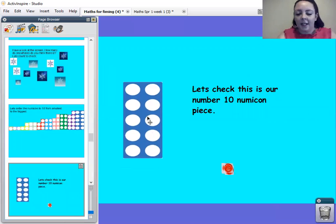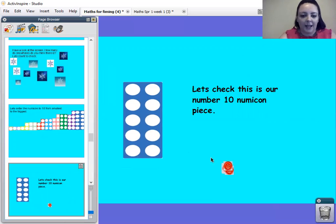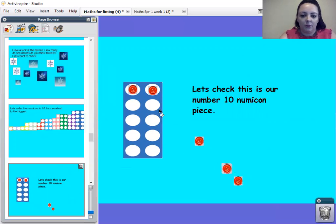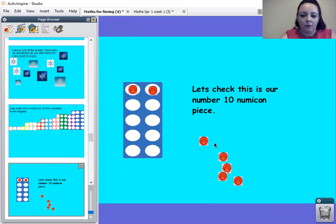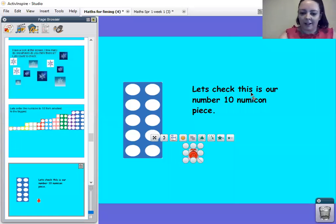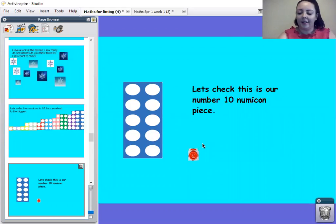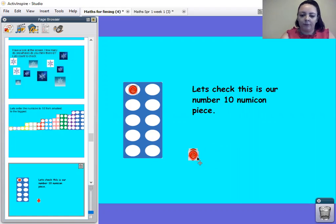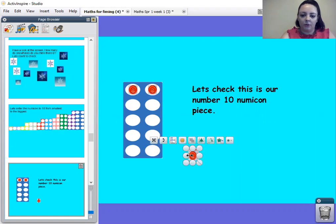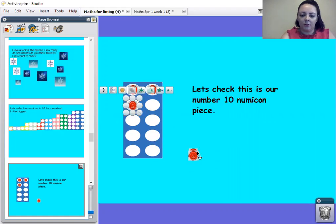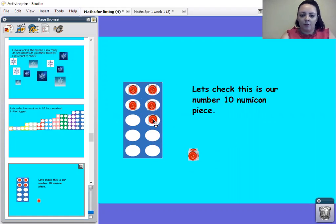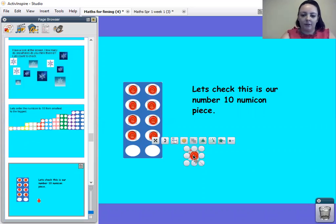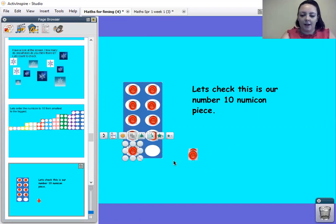Right then. So we've got my number ten numicon here. Let's check that it is our number ten. Help me count. One, two. Sorry about that. I'll try that again now. Hopefully it's working. Right. Let's start again. Let's check that it is our number 10 numicon piece. Are we ready? 1, 2, 3, 4, 5, 6, 7, 8, 9, 10. Fantastic.